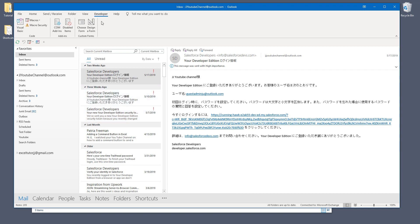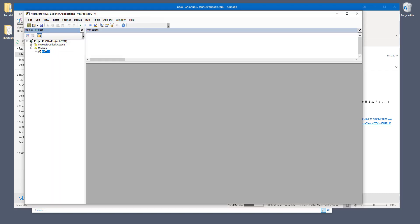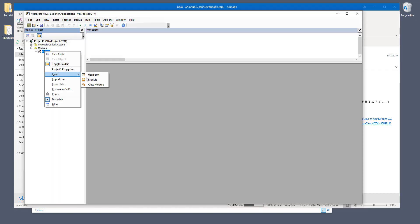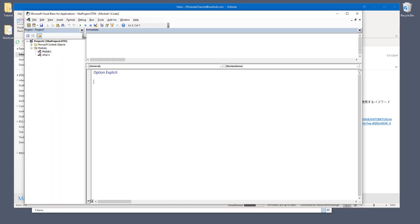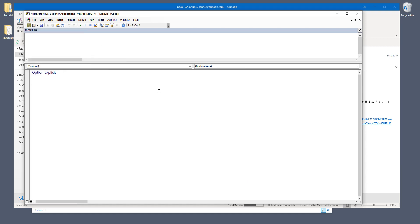So let's go ahead and go to the developer tab and click on Visual Basic. And let's go ahead and insert a new module. And I'm going to call the subroutine download attachments. So here I'm going to create my variables first.